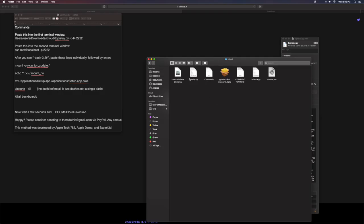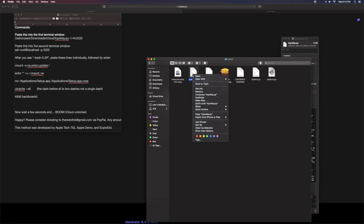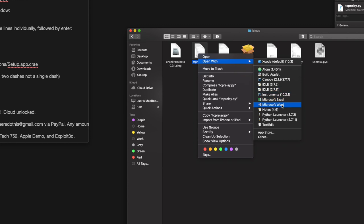What you want to do is you want to go ahead and click your TCP relay .py file. You want to go and click open, click open with, and then you'll see something like Python launcher or something like that. Now I have Python 3.7, so I'm going to use this one, but you should have Python 3.whatever.